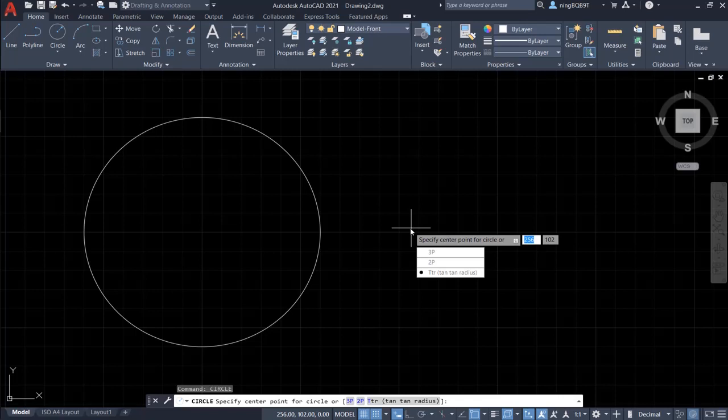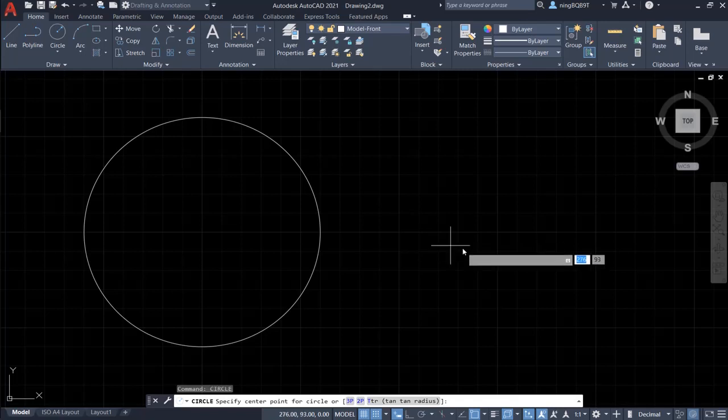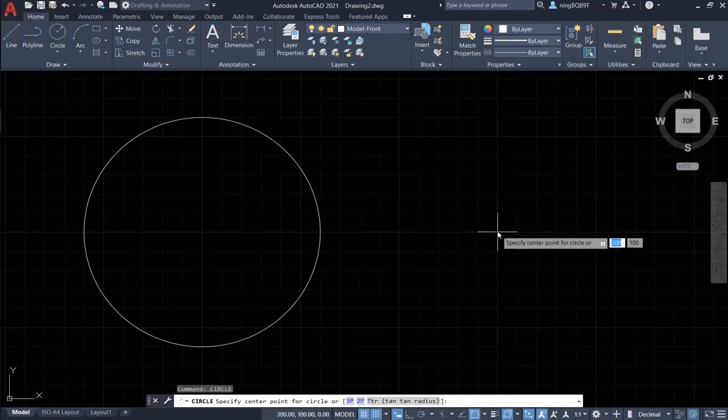I don't want to use the selection, so let's hit the up arrow to return to the default prompt. To specify the center of the circle, let's say here.